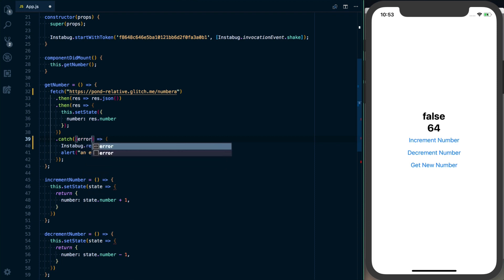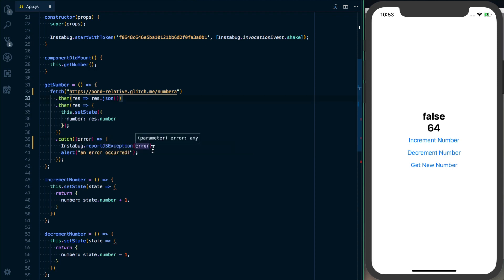And this error object is coming as an argument to the callback function within our catch, or if you've got a try-catch block, it's that same concept. An error is going to be passed to it with information about it.